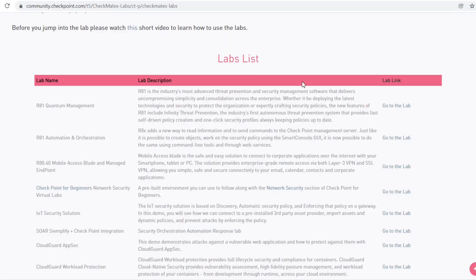Hello Firewall again. Today we're going to see how we can utilize the Checkpoint Firewall lab, which is freely available for you.